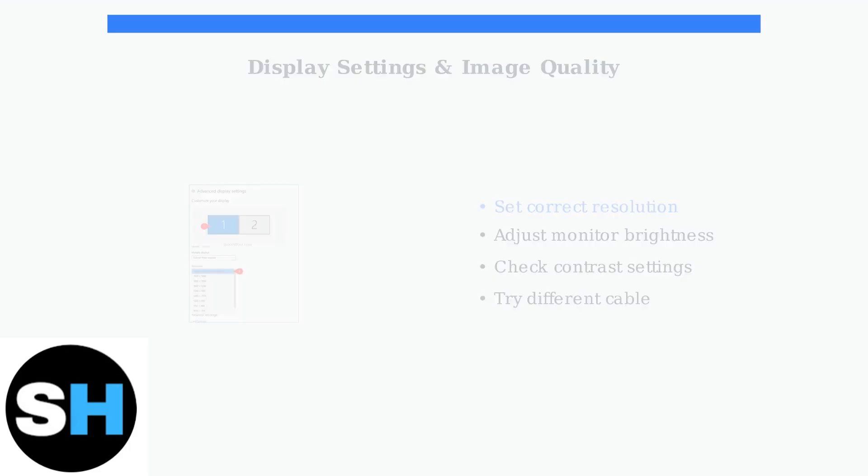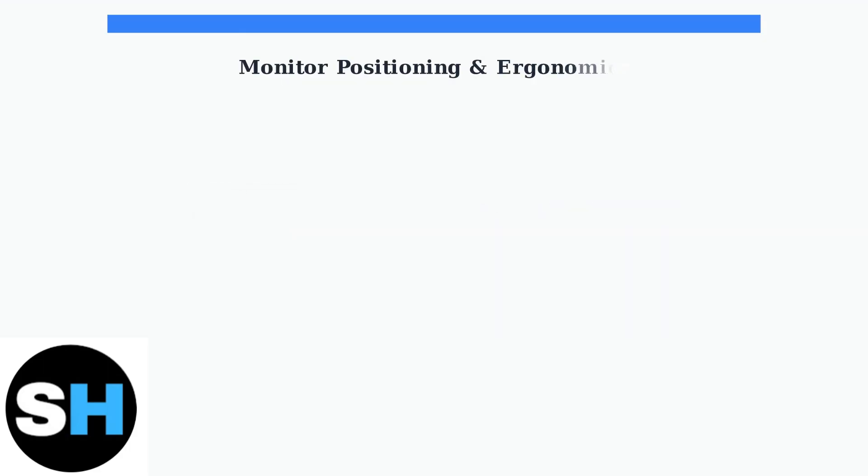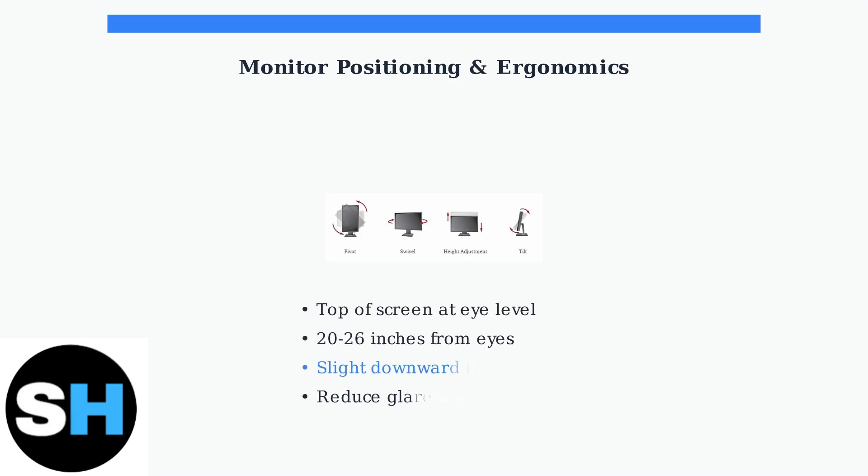Proper monitor positioning is crucial for comfort and eye health. Adjust your monitor's height, tilt, and swivel to find the optimal viewing position.